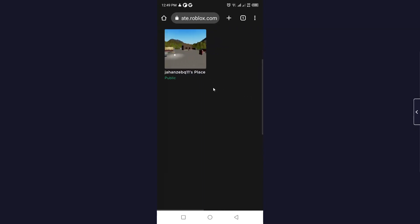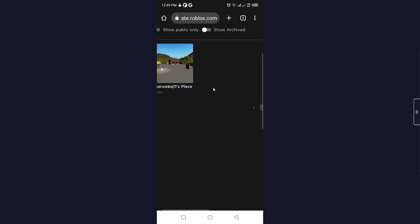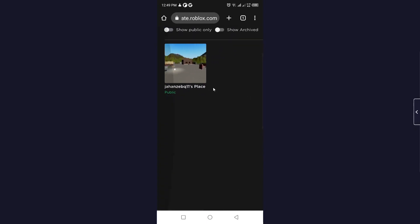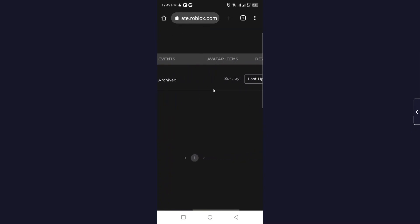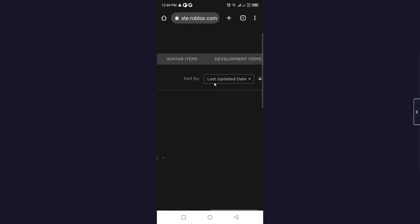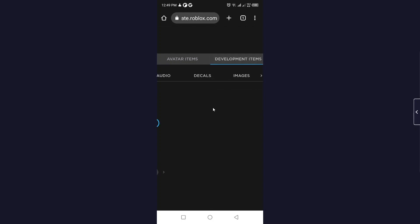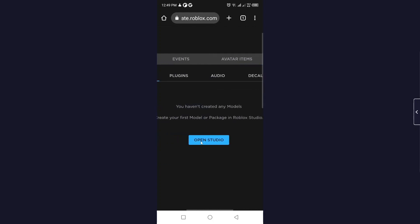Click on 'Development items' and here you need to click on 'Open Studio'.